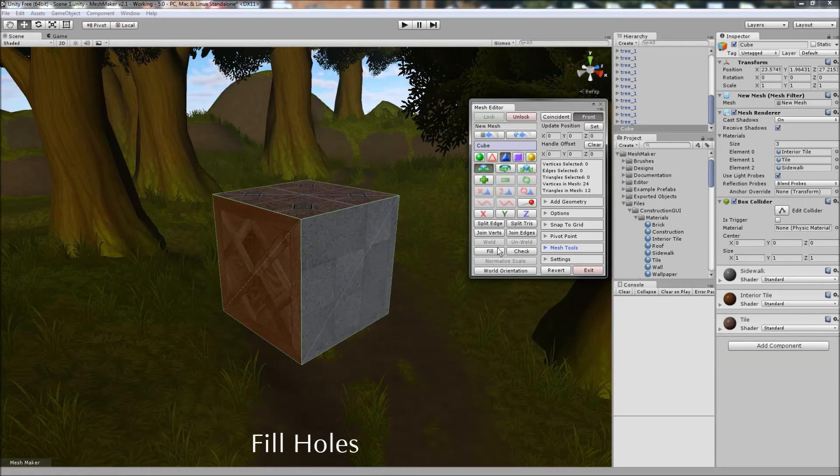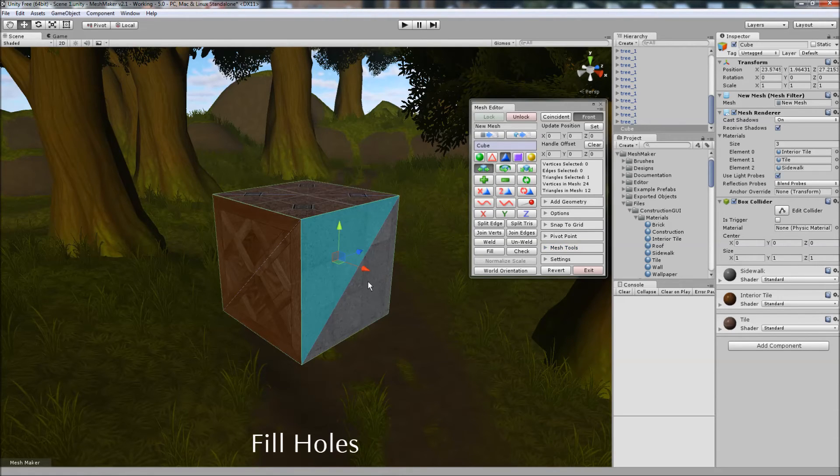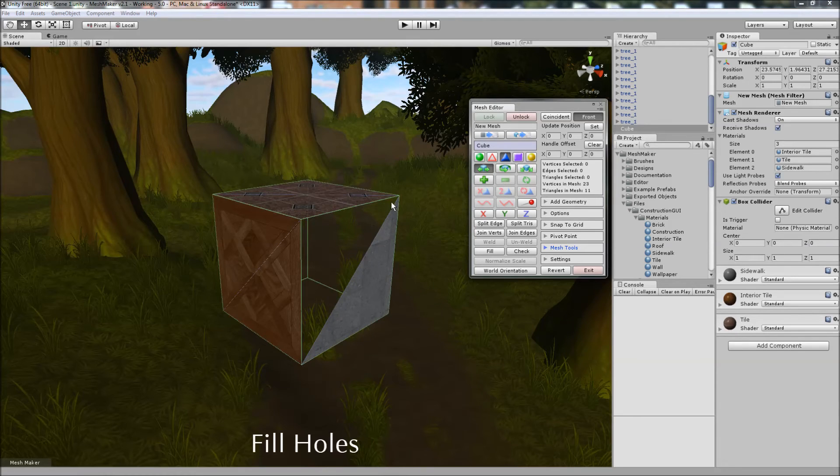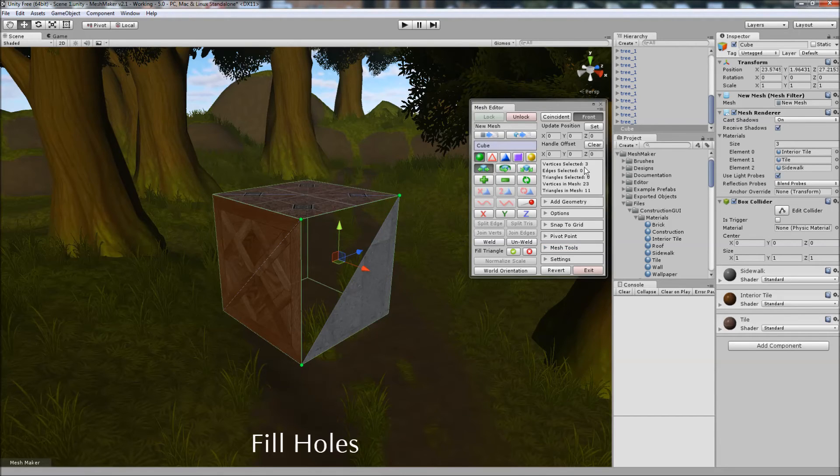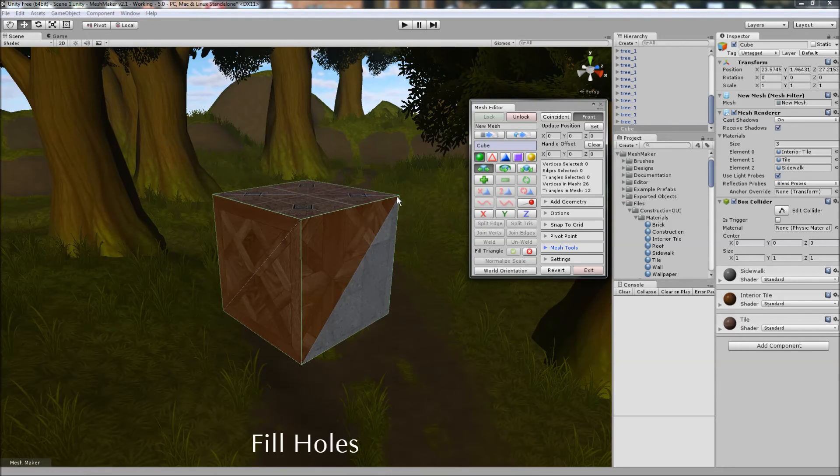To fill in holes in the mesh, if I remove this triangle here, we now have a hole. We can click on Fill, and select three vertices, and click the tick box, and the new triangle will be assigned to the first submesh in the object.